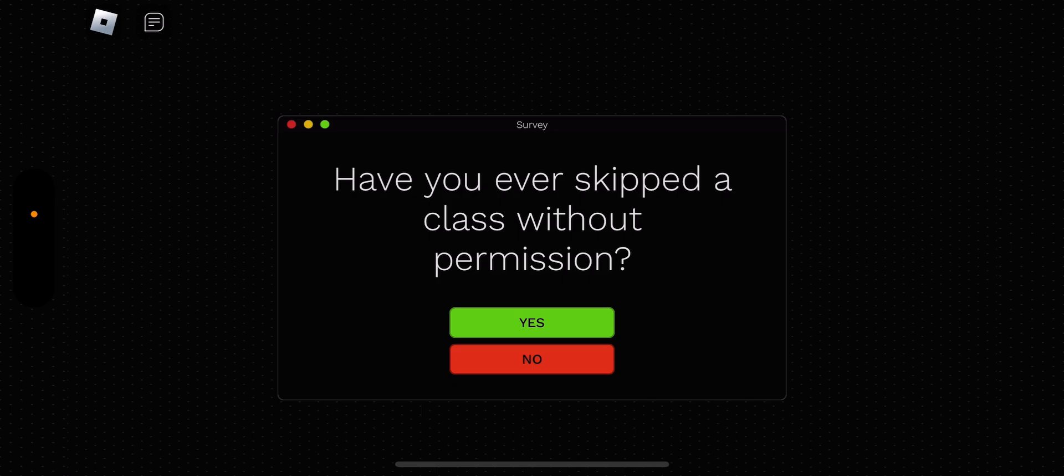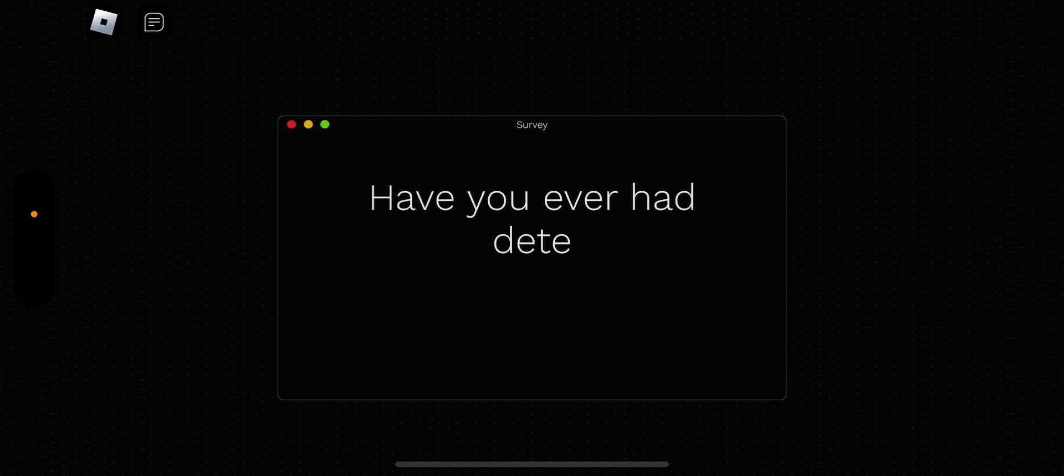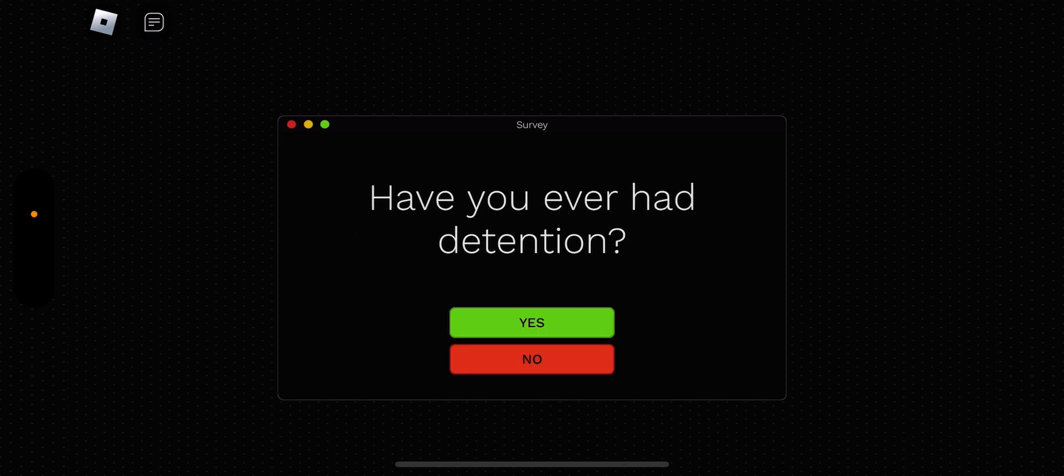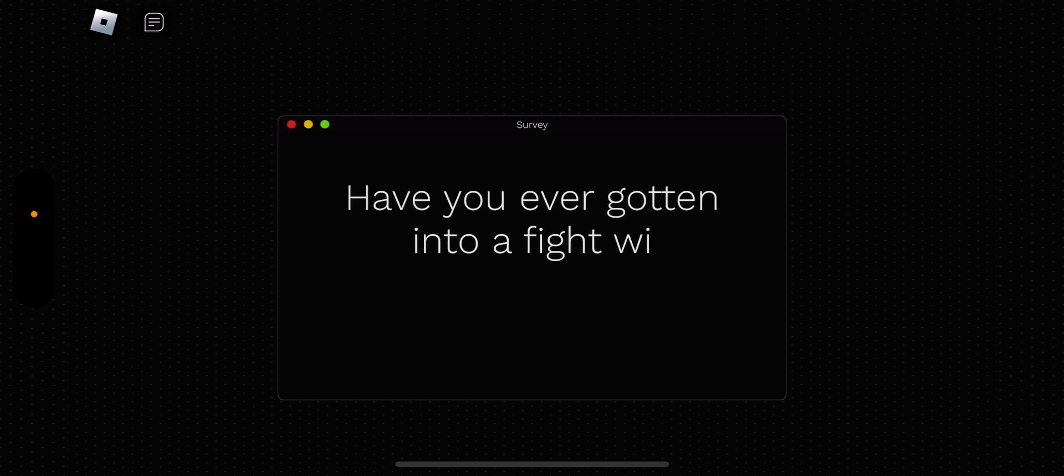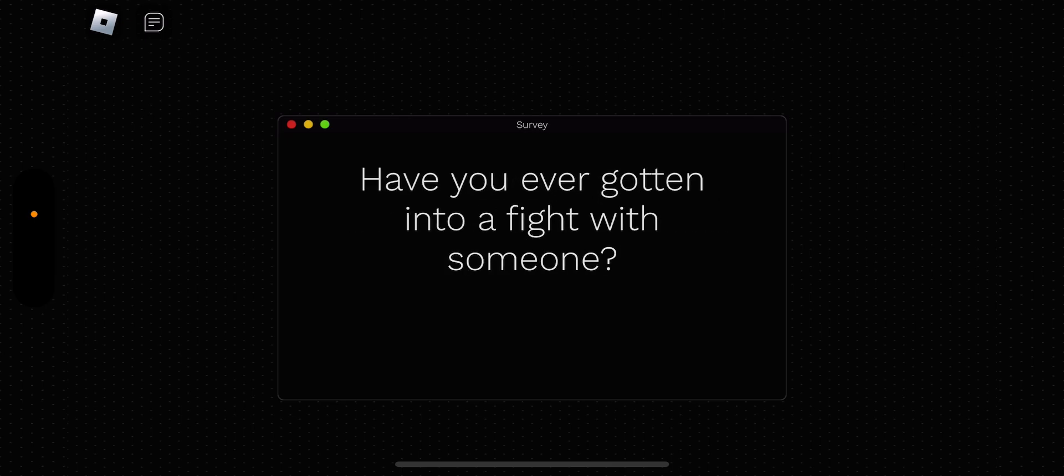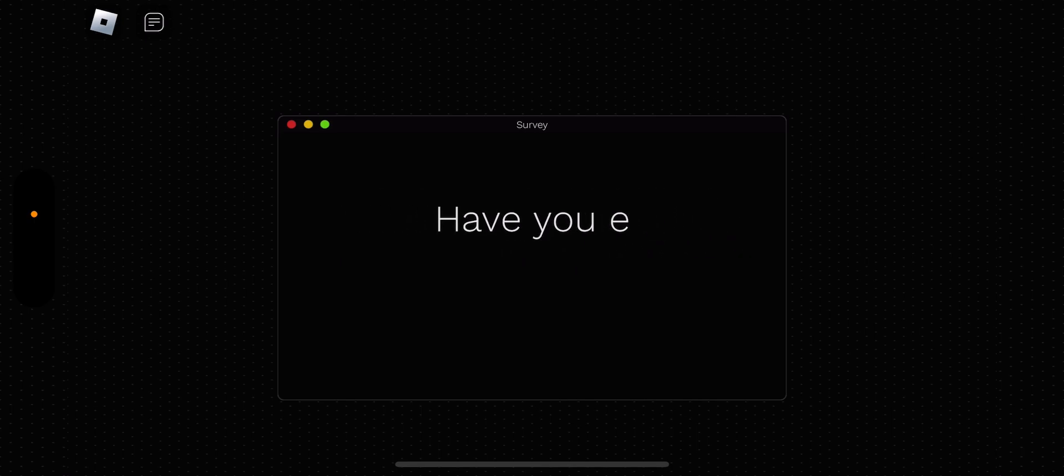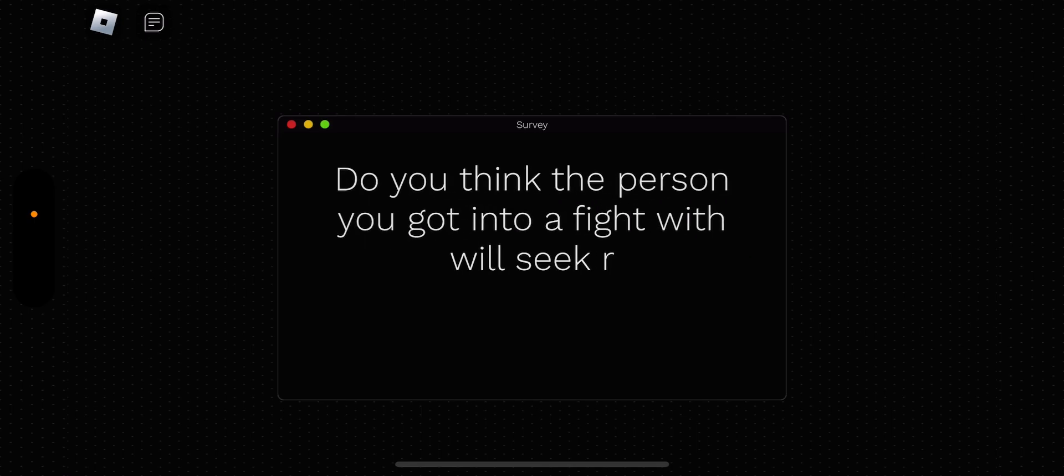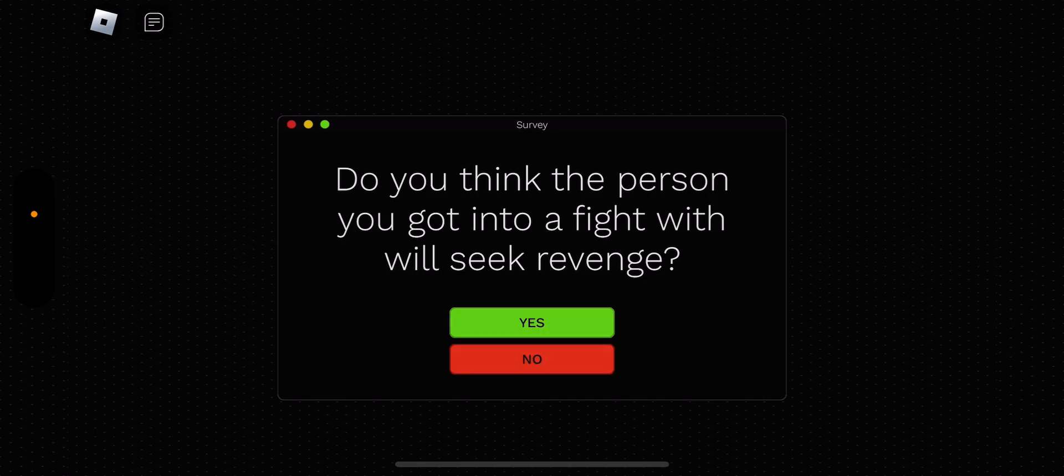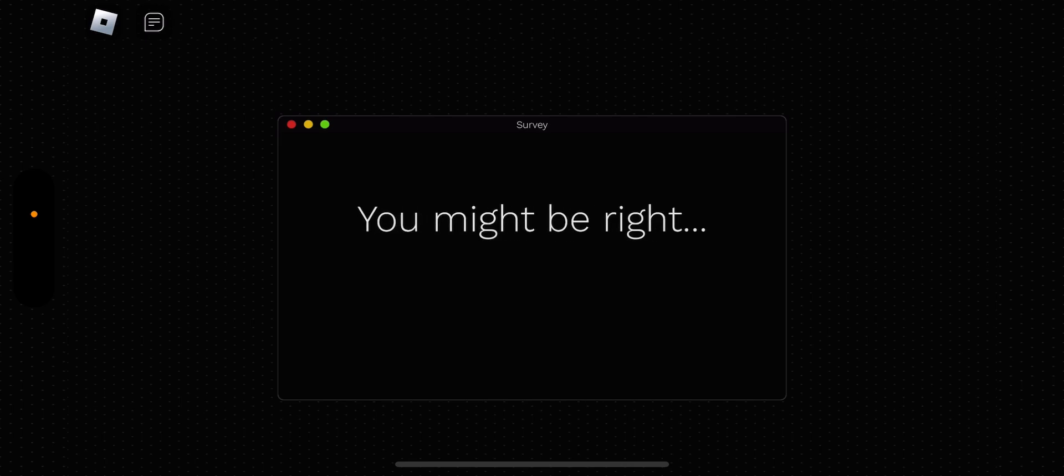Have you ever skipped a class without permission? Yeah. I don't want to go to school, okay? Have you ever had detention? Yes, I went in the wrong bathroom on accident. Have you ever gotten into a fight with someone? Yes. I've always been in fights with my sisters. So annoying. Do you think the person you got into a fight will seek revenge? Yes. She always does that. You might be right.